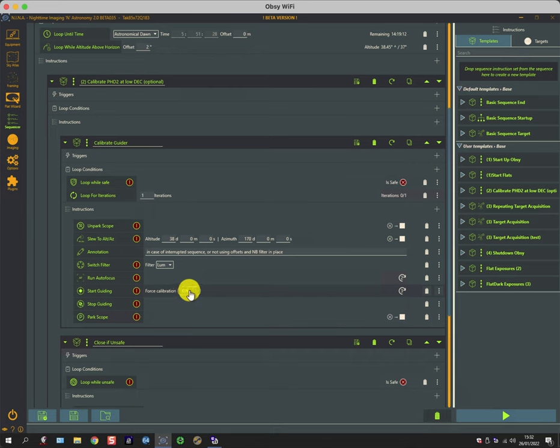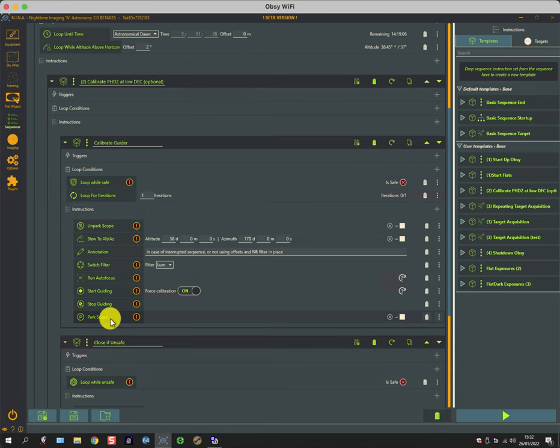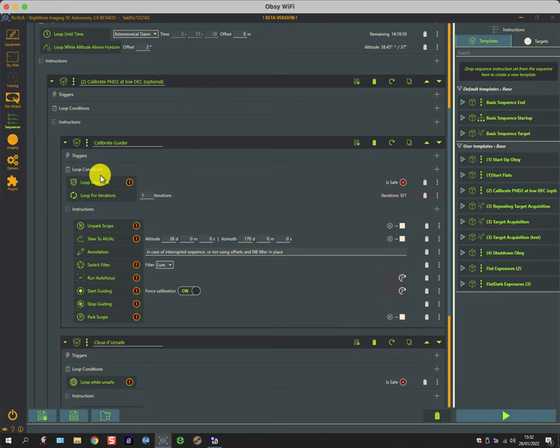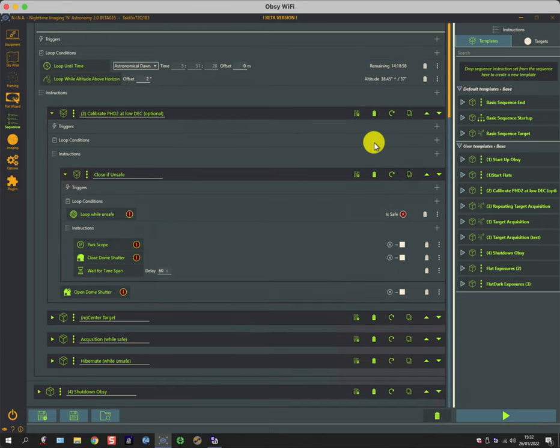It unparks the scope, slews to an altitude which is basically on the celestial horizon facing south, switches the filter to luminance, runs the autofocus, and then starts guiding. But it says force calibration on, and that forces PHD2 to calibrate its guider. It then stops the guiding and parks the scope. So another little useful nugget that you can apply and then reapply, or not have it in your sequence at all by just hitting delete.